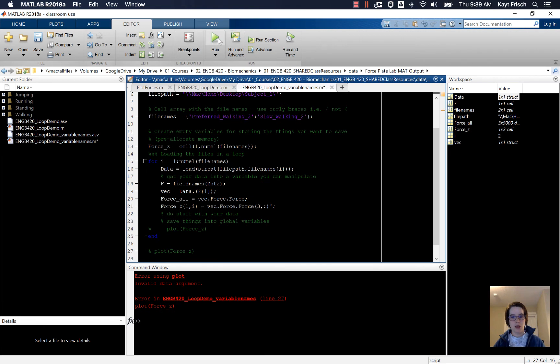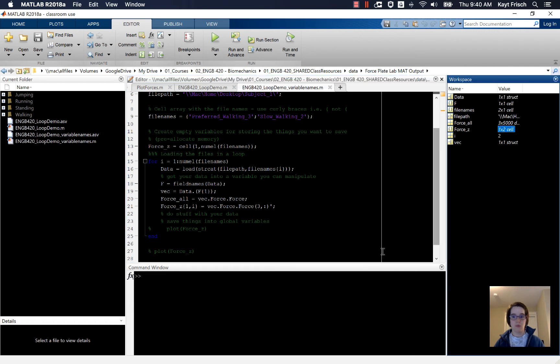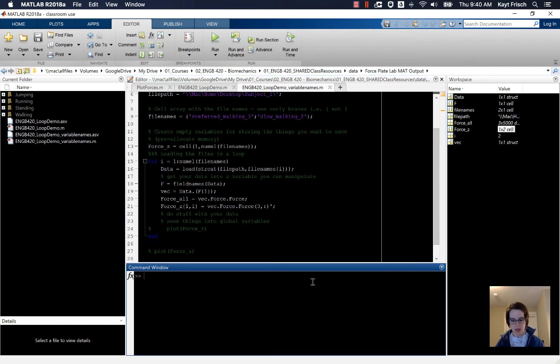And then when we do that, everything has gone smoothly. We'll get force_z, which is a 1 by 2 cell.